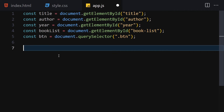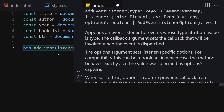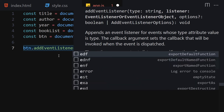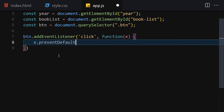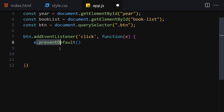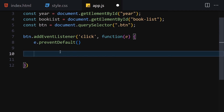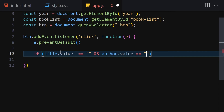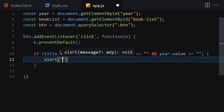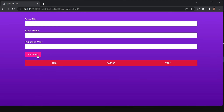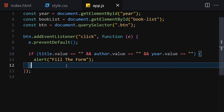Now let's attach an event listener to the button for the 'click' event. Inside the callback I'll call e.preventDefault() to stop the browser from reloading. Then I'll check if title.value, author.value, and year.value are all empty strings — if so, alert the user to 'Fill the form'. If I click the button with empty fields it shows the alert; if I write something and click, nothing happens.